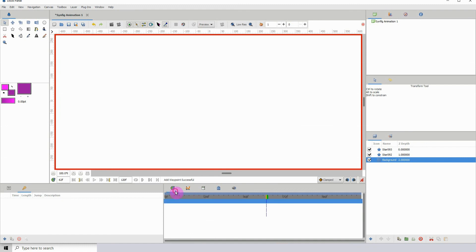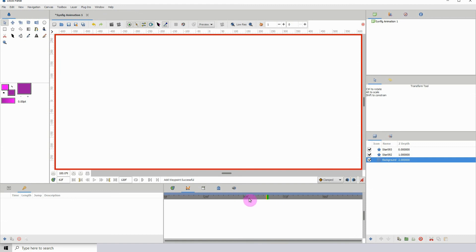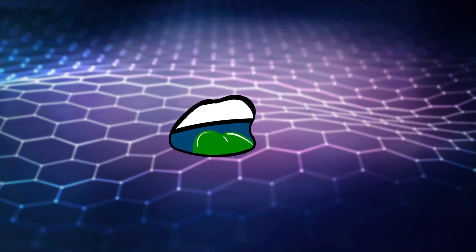That's essentially how the graph editor works. Just use it to alter your curves and alter the animation overall. That's it for this tutorial and I will see you in the next one.